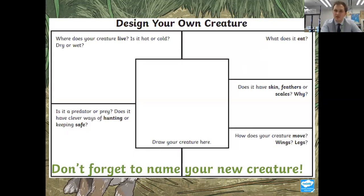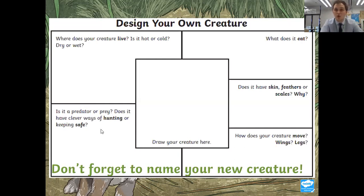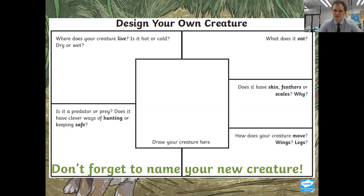Think about what one you are. Does it have skin, feathers or scales? Why does it have those? Does it have feathers to help it fly? Does it have fur to keep it warm? How does your creature move? Has it got wings? Has it got legs? Does it slither like a snake? Is it a predator or prey? Remember we spoke about the lion being the predator, and the poor warthog being the prey — the one that's going to get eaten. What's your animal? Is it a predator or is it prey? Don't forget to name it and make sure you draw a lovely picture of it.